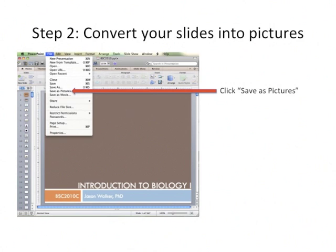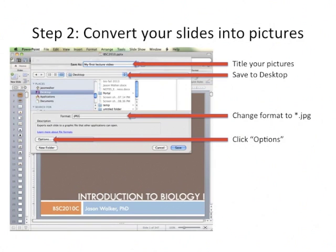Your first task is to convert your slides into pictures. If you're using PowerPoint, click on the File menu and go down to Save as Pictures. Then title what your pictures are going to be called. I recommend saving them on the desktop since you'll throw them away later. Change the format to JPEG — it's easiest. Then click the Options button.